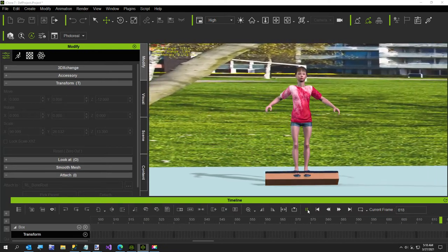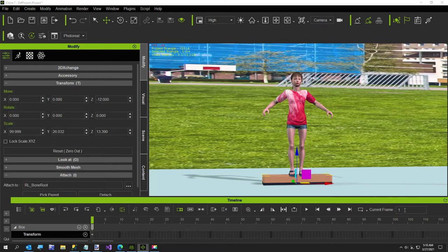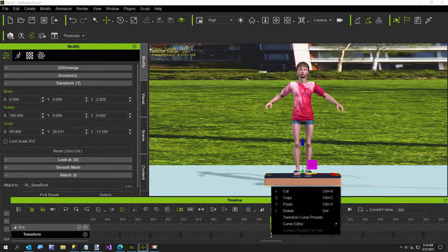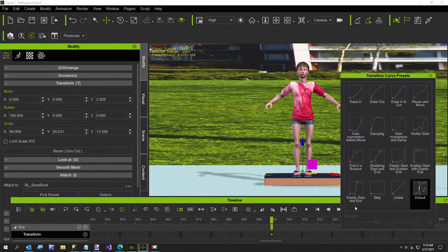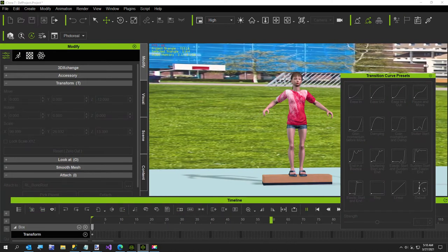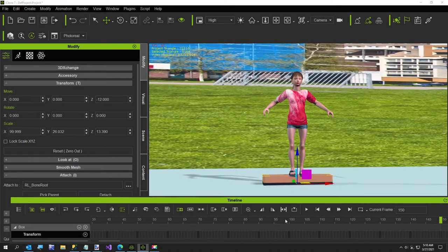So to do that, all you got to do, and somebody just showed me this about a week ago. It might've been Anna Magic, but if it was somebody else, I'm sorry, I forgot. Let's go to transition curve presets step and now watch it.